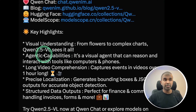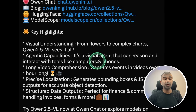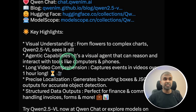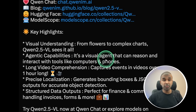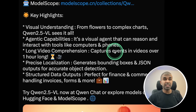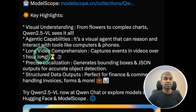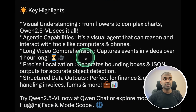It has advanced agentic capability — a visual agent that can reason and interact with tools like computers and phones. We can let this model control your computer, similar to computer use. It also supports long video compression, capturing events in videos over one hour long.